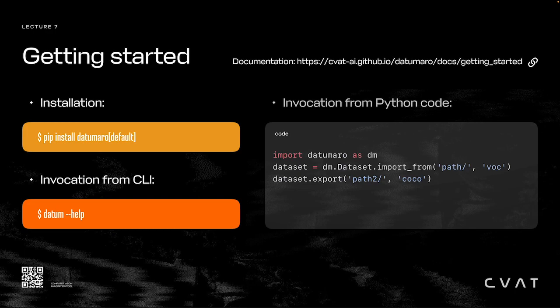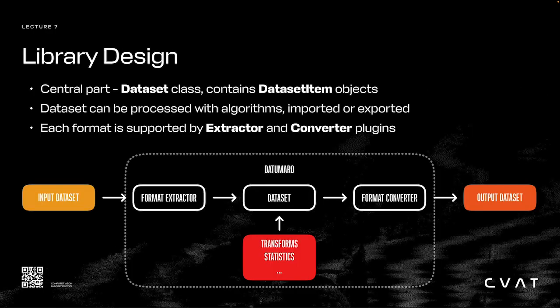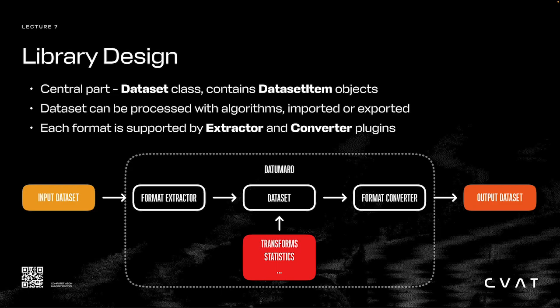Let's go over how the Datumaro Python library and CLI are designed. The central part of the library is the dataset class, which is a container for dataset item objects. Each dataset item describes a training sample. It includes data, for instance an image or a video frame, and it also contains associated annotations and metadata.